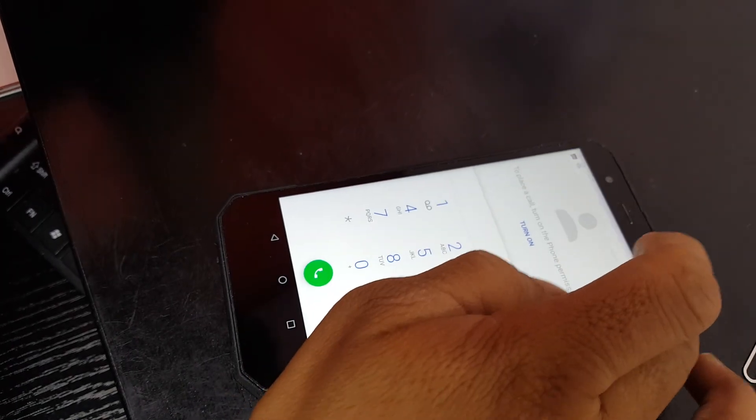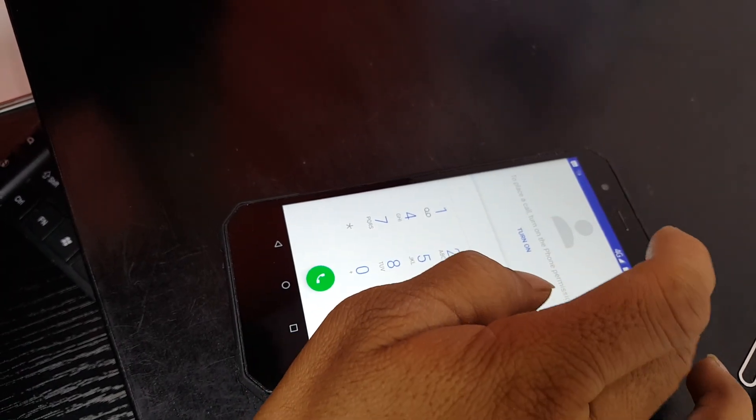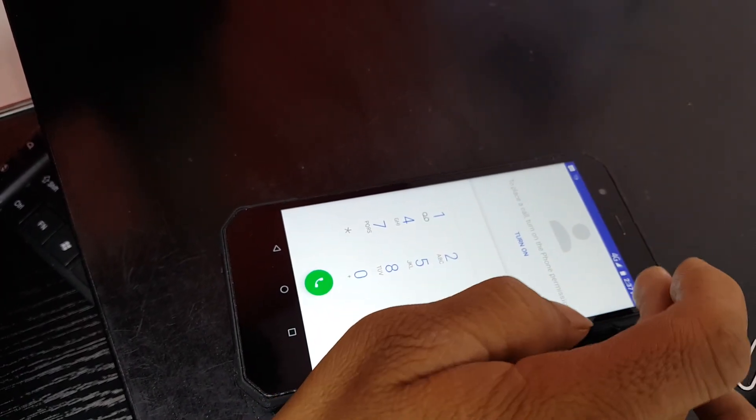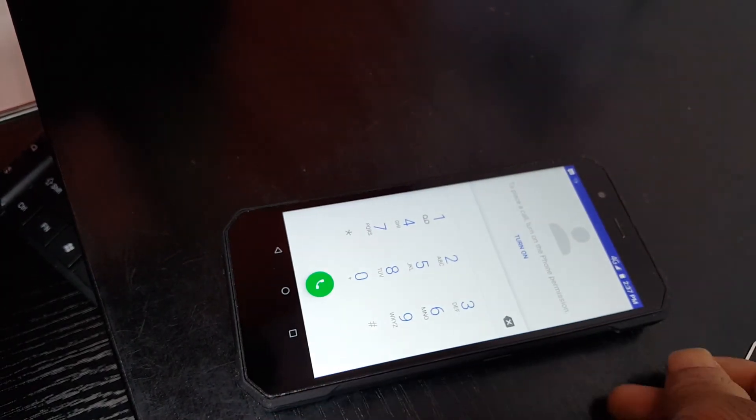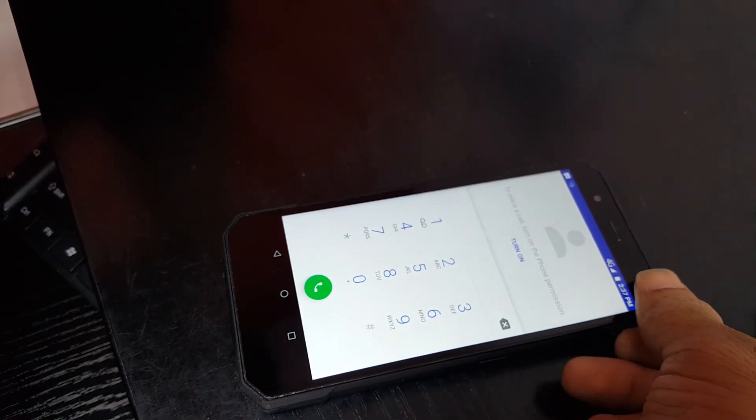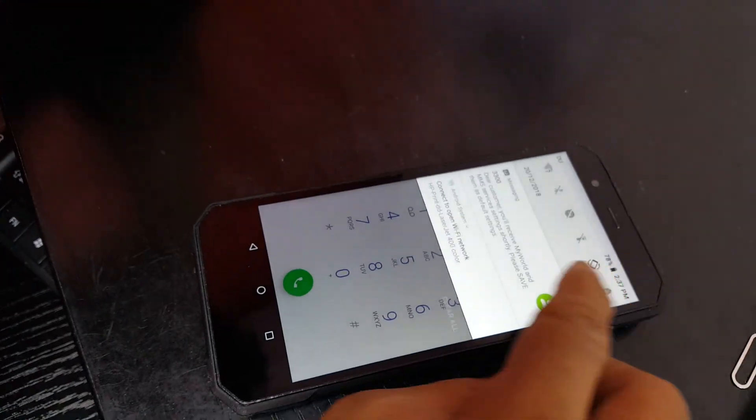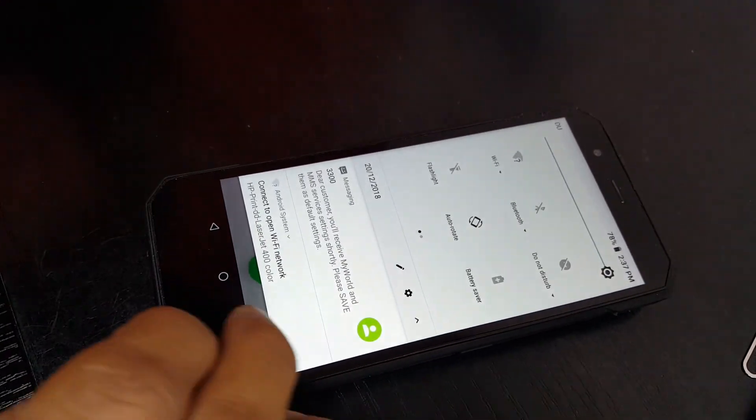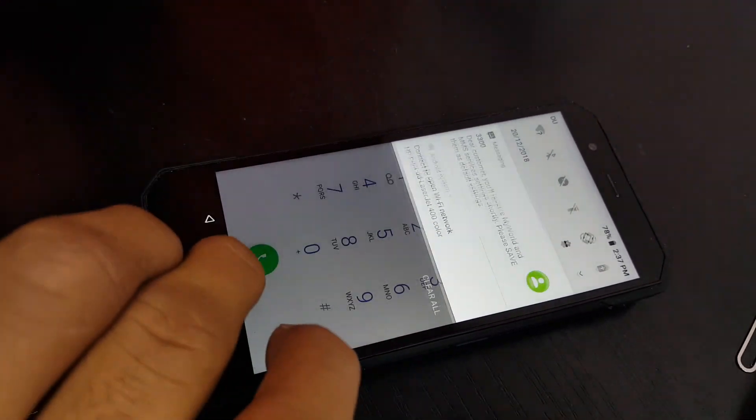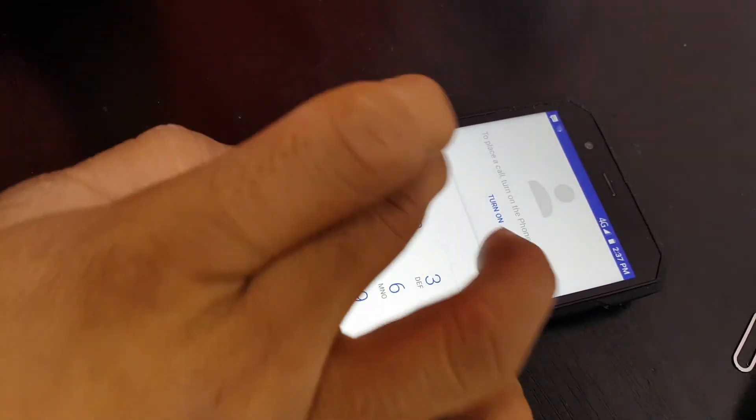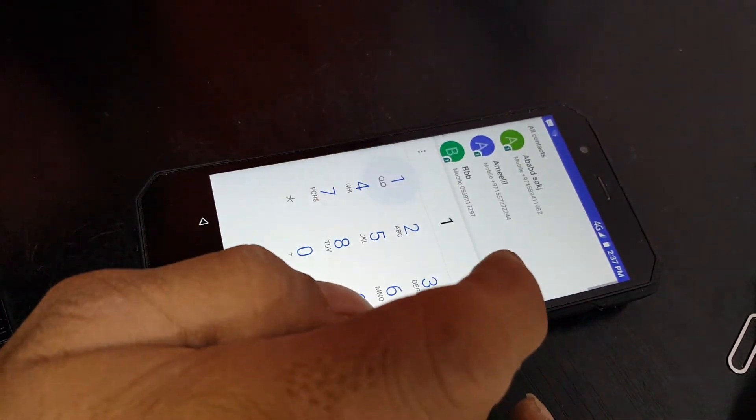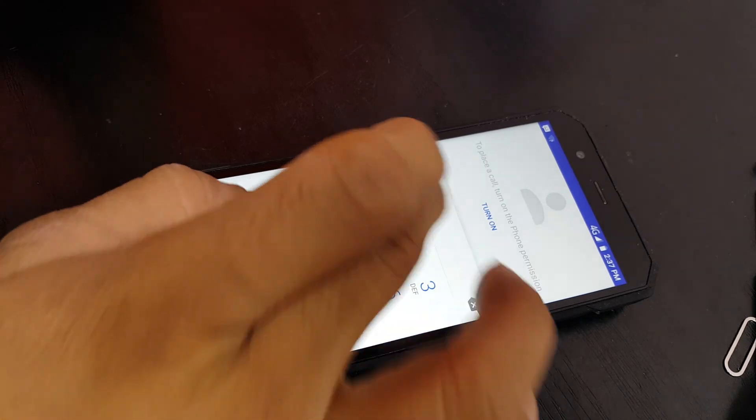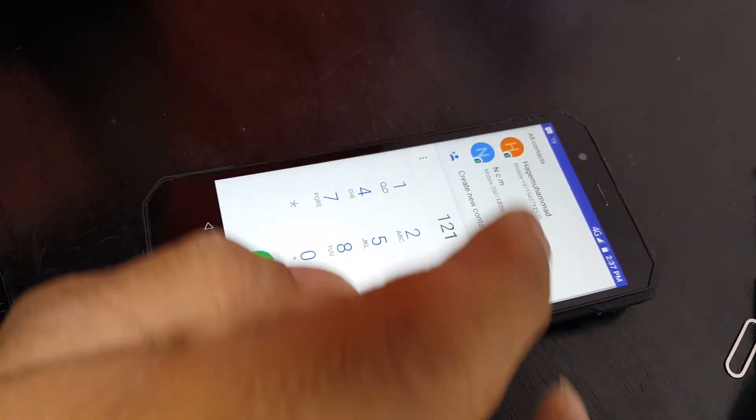Now here, as you put the SIM inside, we see signal marks here. We have full signals. Now we check the call.